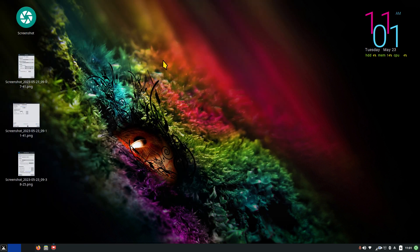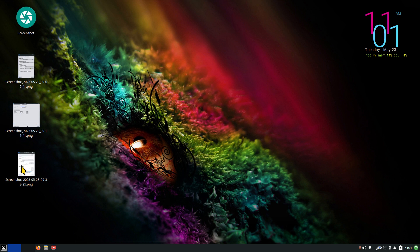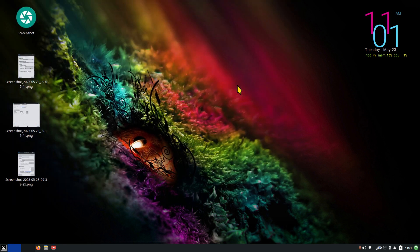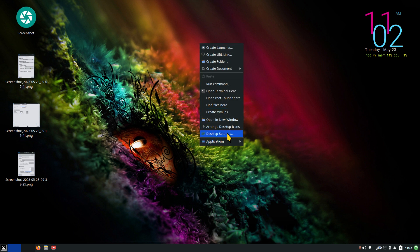There's a screenshot of the MX Tweak display section talking about scaling and screen resolution. The last one is of the panel bar with the first tab — I'll also talk about the second and third tab. Let me first talk about the icon sizes on your desktop. If you don't have your system icons on here, you can add them. Right-click on your desktop, go to Desktop Settings, and then Icons.